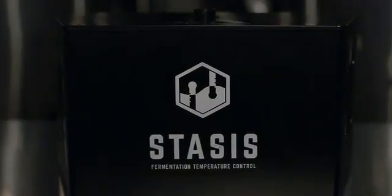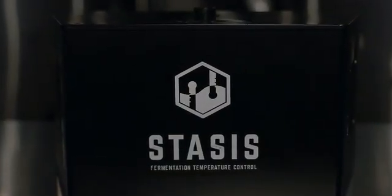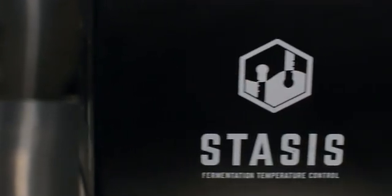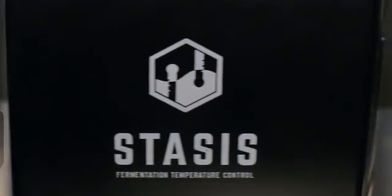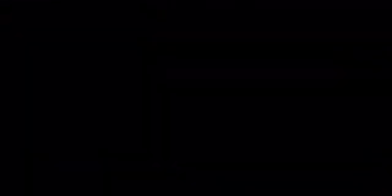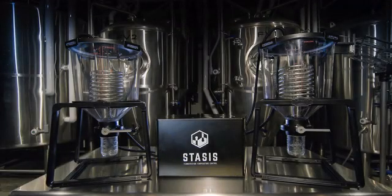Introducing the Stasis, an innovative temperature control solution designed from the ground up with home brewers in mind. It levels the playing field by scaling down the same powerful chilling technology used by professionals into a sleek compact system.